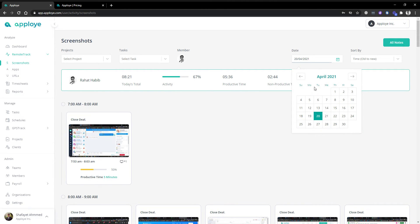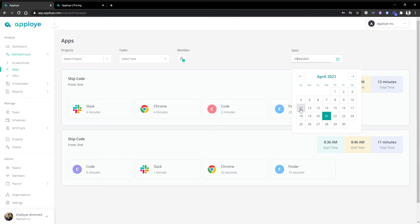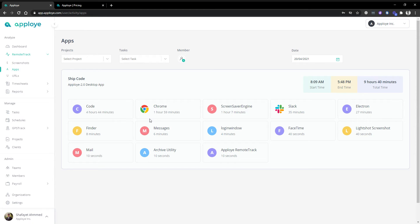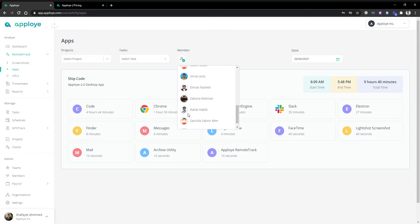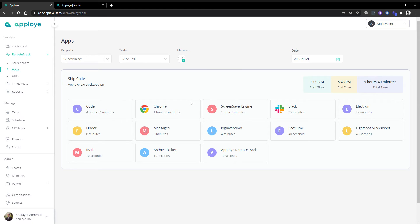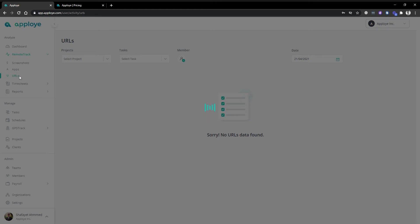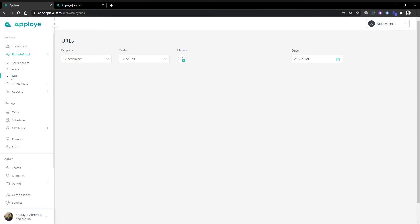Then we have the application view. On the application view you'll get an idea about your employees' application usage during office hours. You can select any panel to see specified application usage. On the URL panel, we are currently working on it and it will be updated very soon, but URLs are showing in the report section, so no worries.